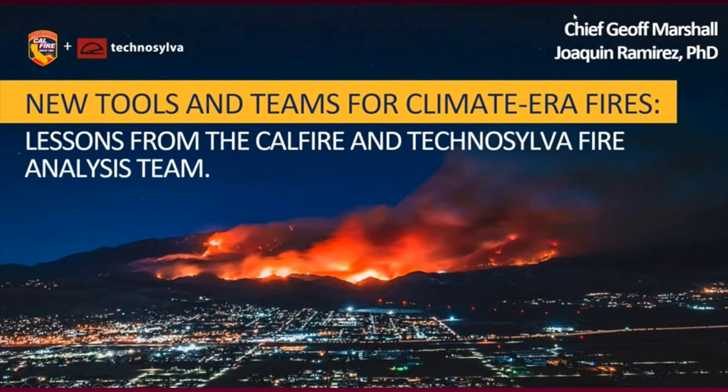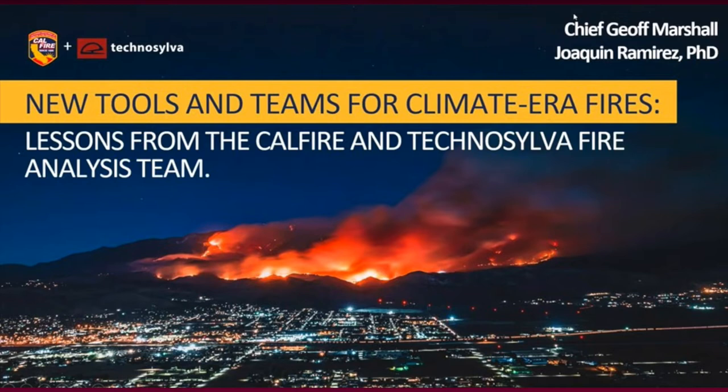We're going to start off today with Joaquin Ramirez. He is the president of the International Association of Wildland Fire, founder and principal consultant at TechnoSilva, and professor of technologies on wildland fires with the University of Leon from Spain.